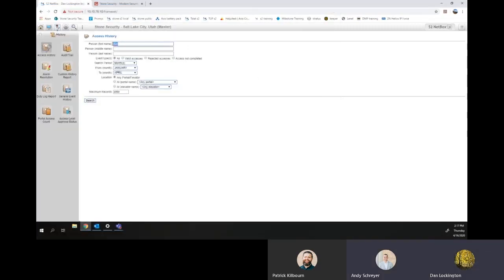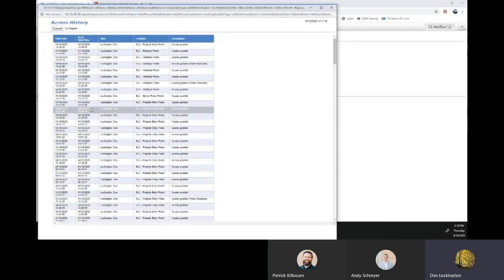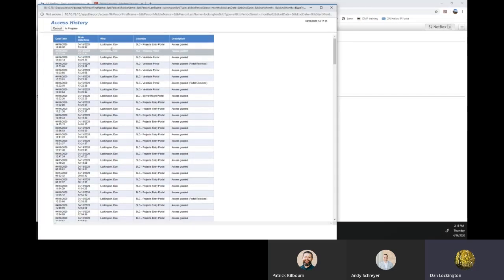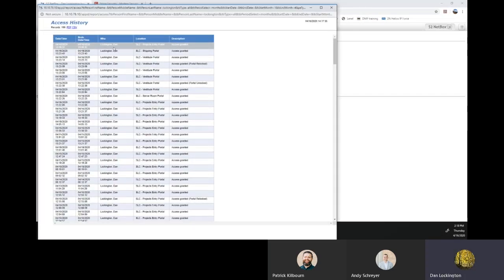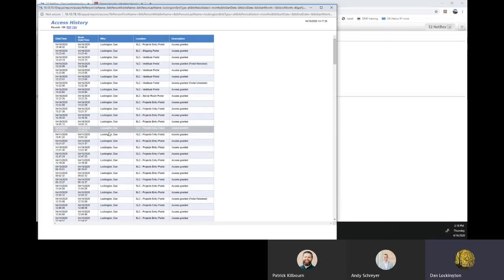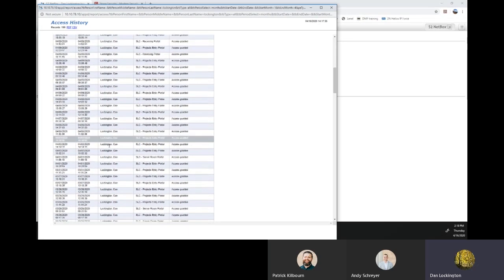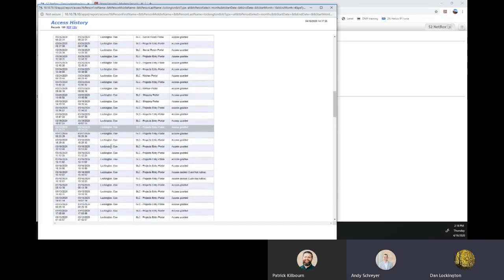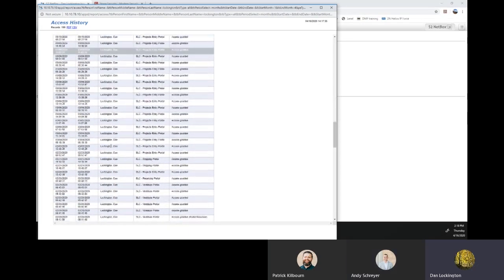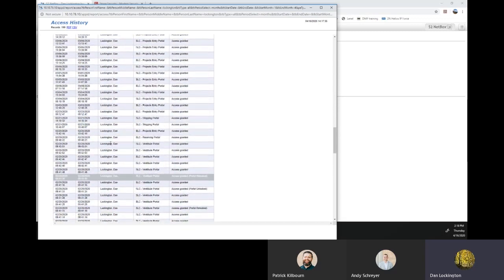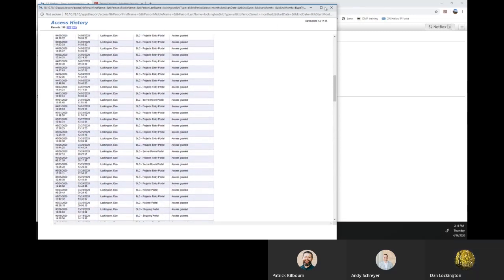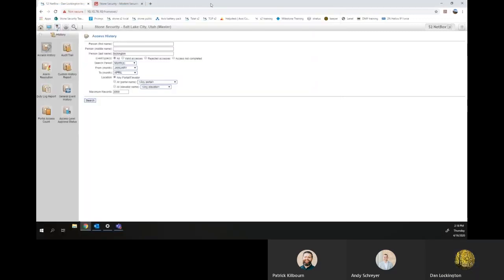If you want to narrow it down a bit more, you can put in their last name, and then you can run the same list. Now, that'll only give you people with that last name. I'm the only one who works here with that last name, so I'm the only one that will show. And that is how you run the access history list.